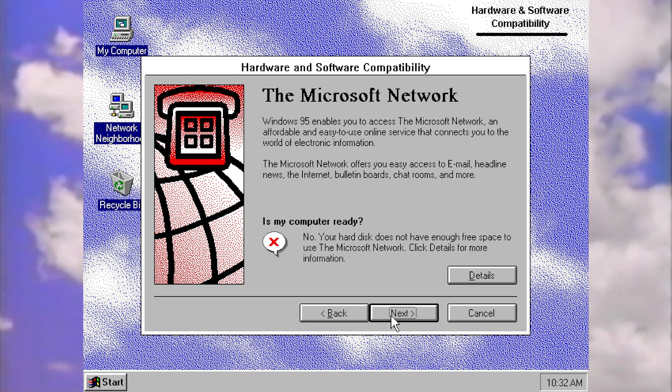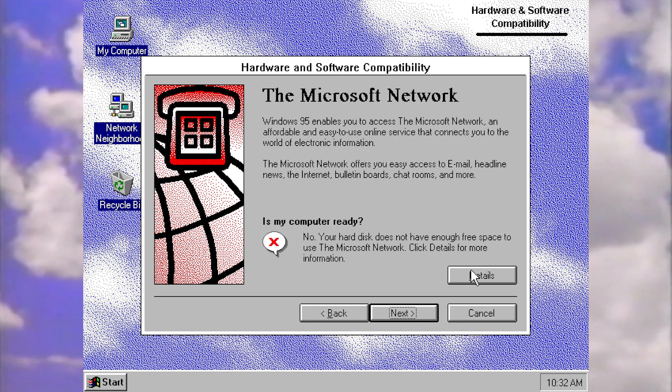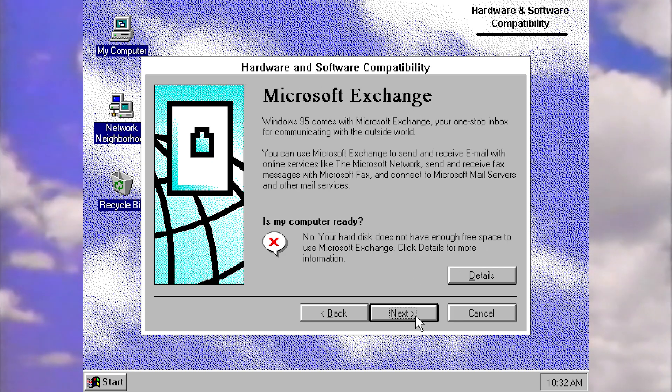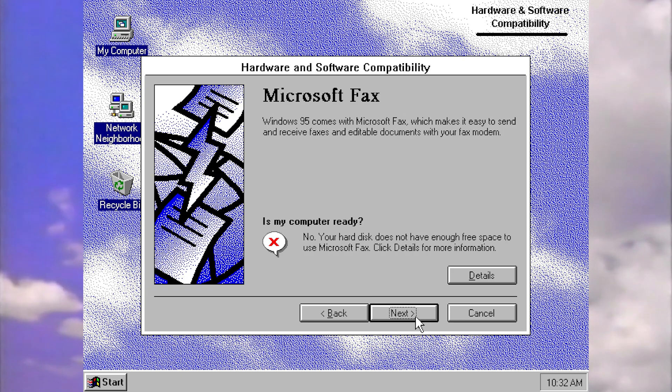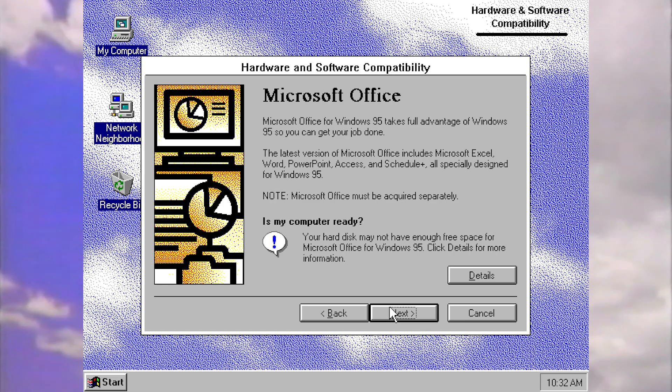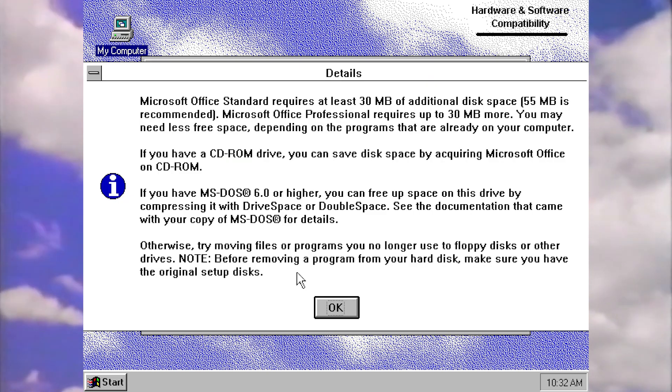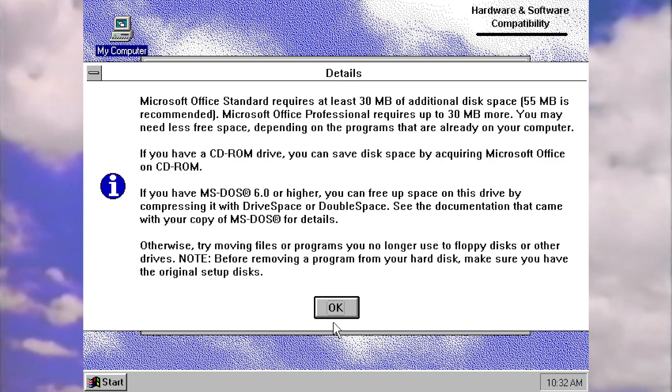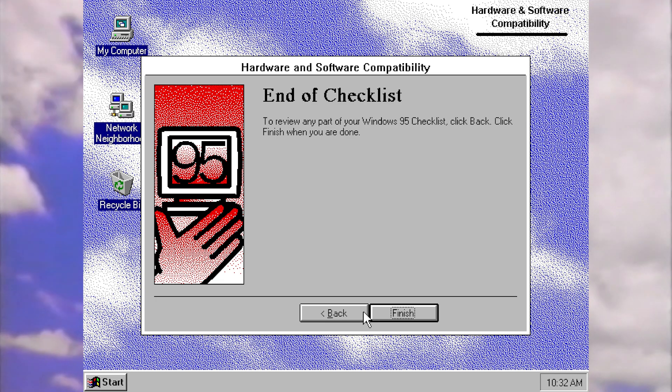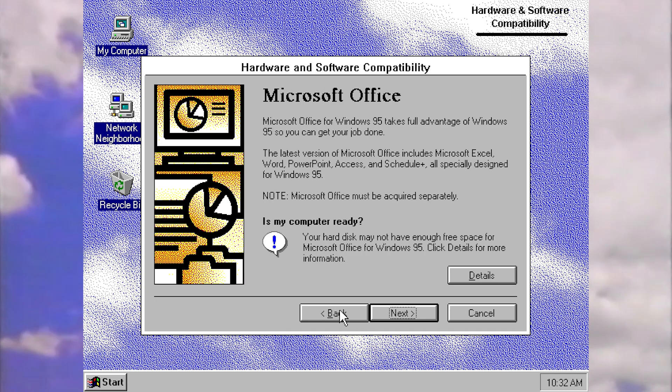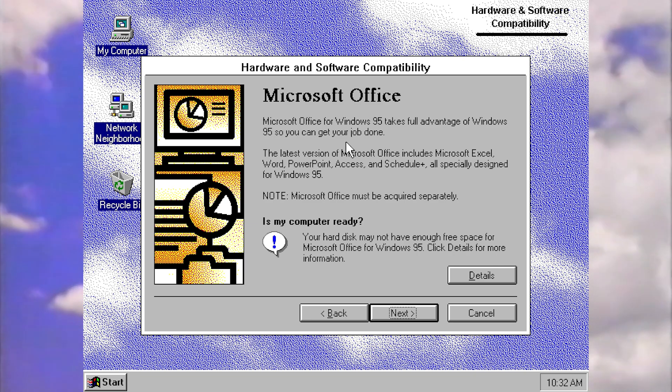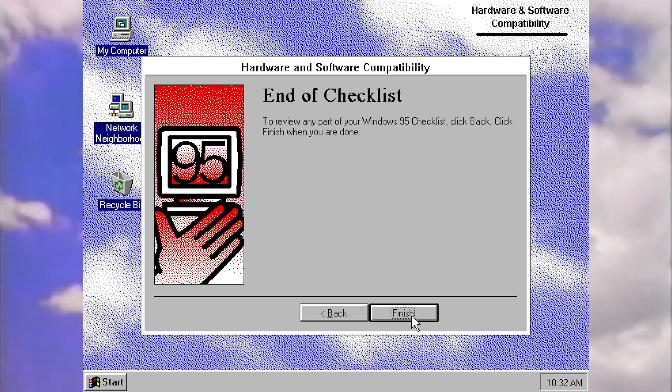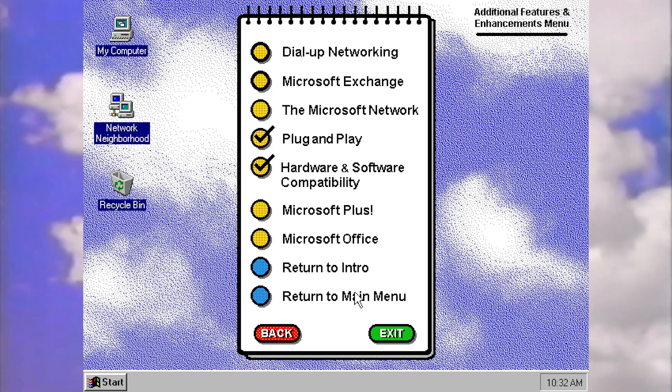Office. It may not have enough free space for office. Why is it now deciding that it can't decide whether you have enough free space? I mean, office didn't come with 95. You'd have to purchase Microsoft office separately for 95, but obviously there was a new version that they're referencing there. And that's the end of the checklist. How exciting.